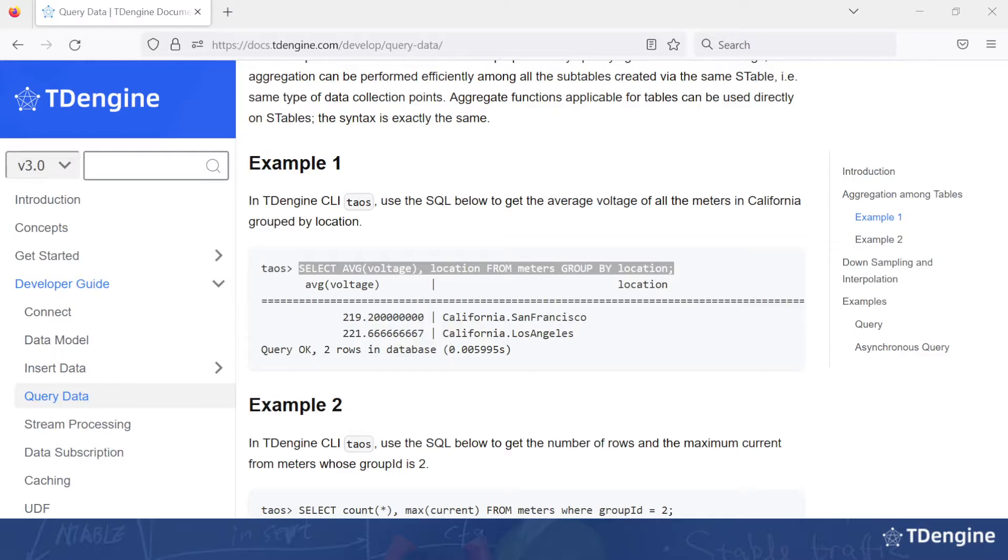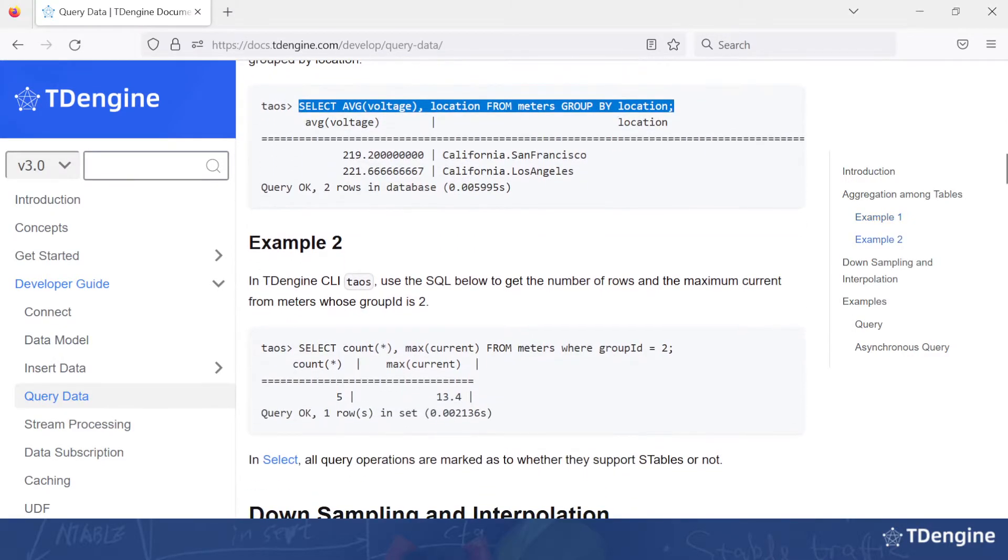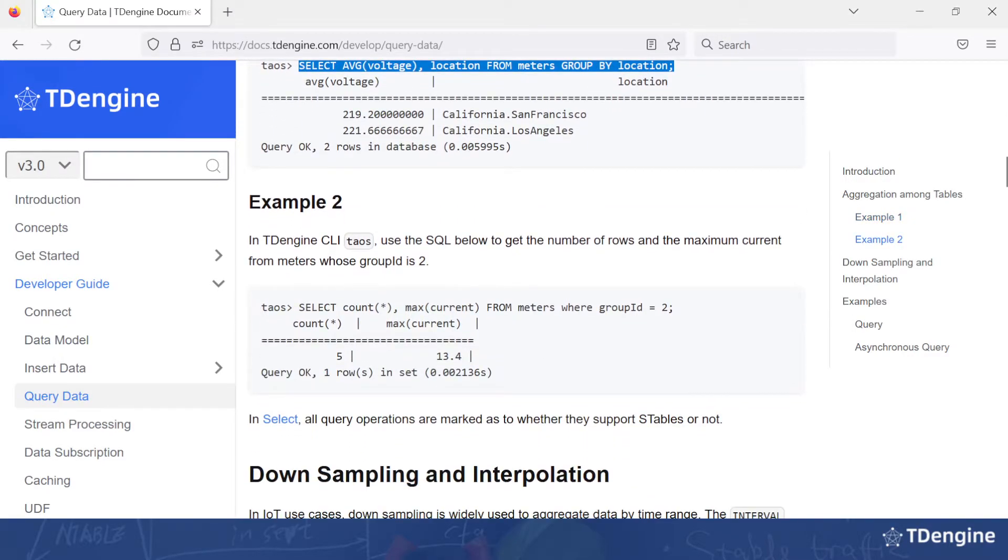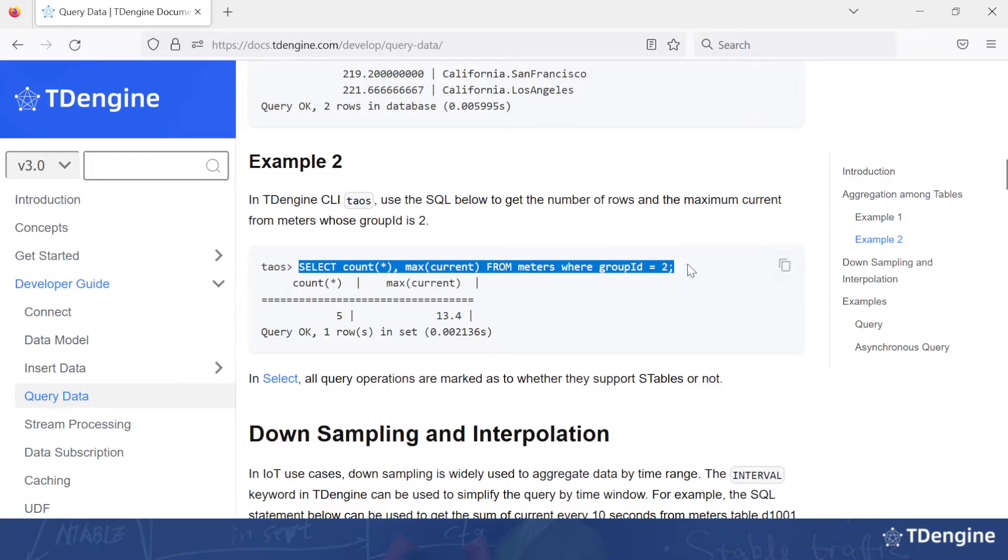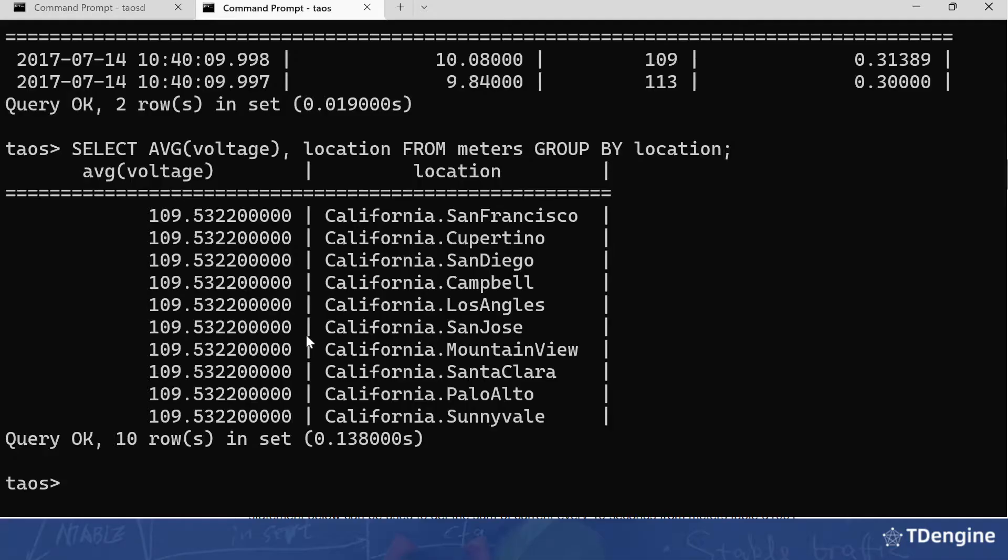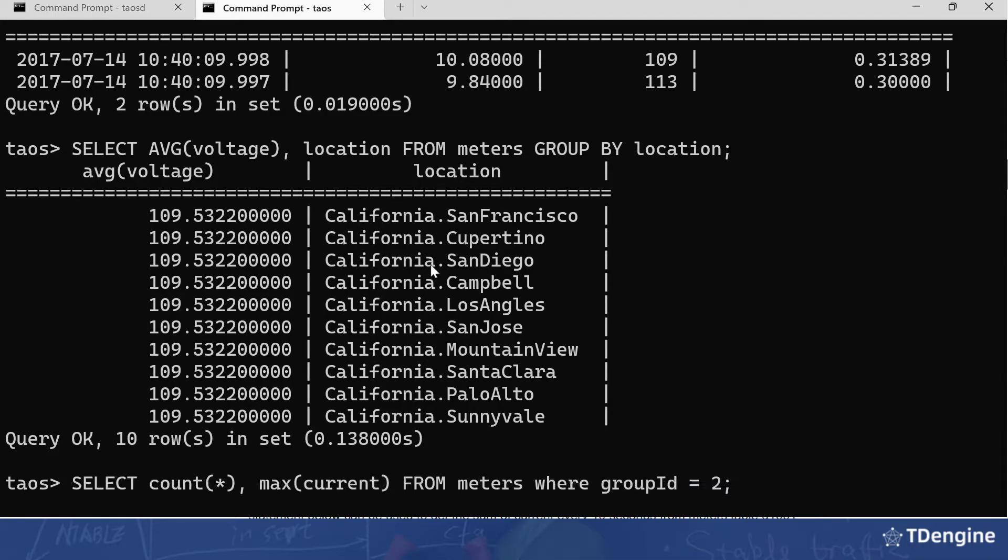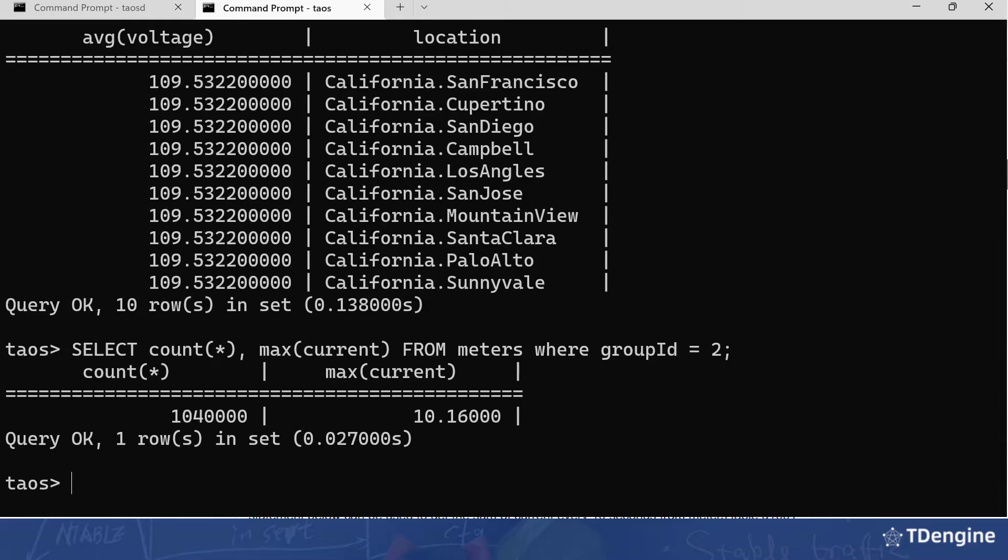Next we'll go down and get the number of rows and maximum current from group ID 2. Group ID is another tag in the sample data set. Now we'll go back to the terminal, run that, and we can see for group 2 the maximum current was 10.16.